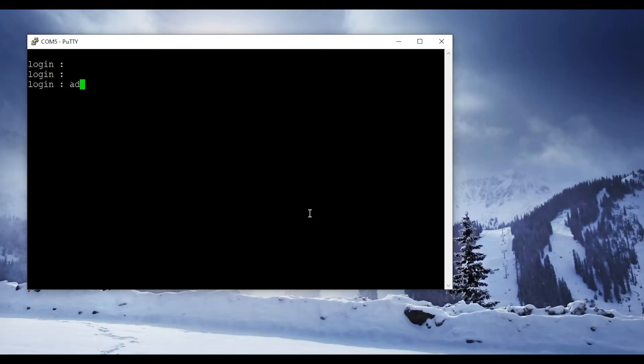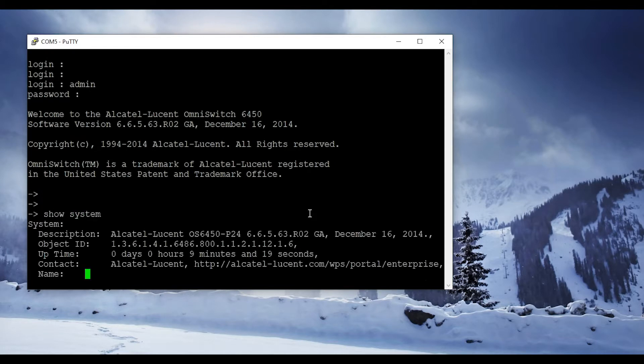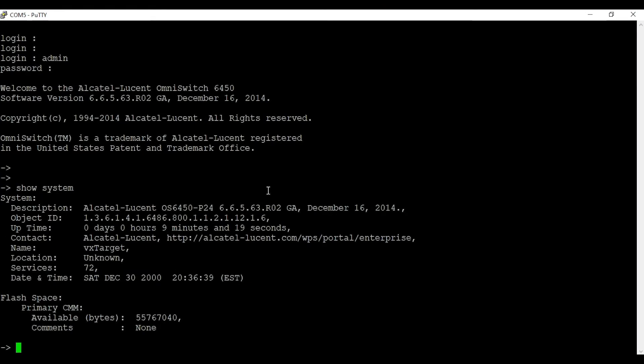I have already powered on the switch. I'm using the default username and password admin/switch to log in. To check the firmware version, use the command 'show system'.